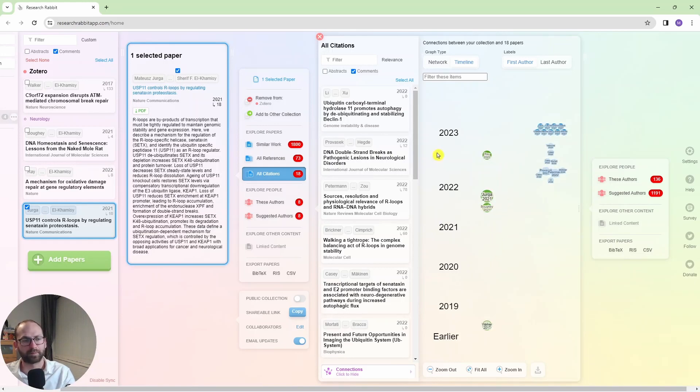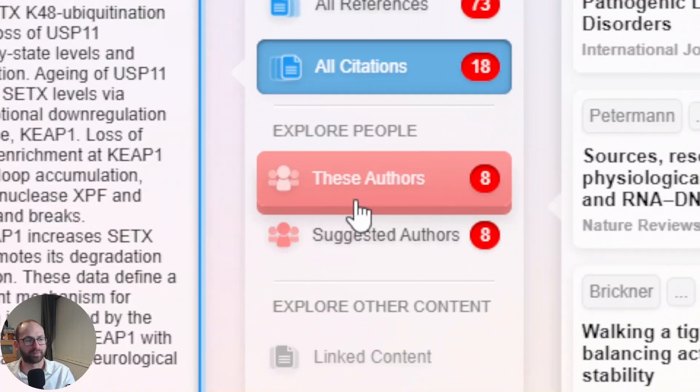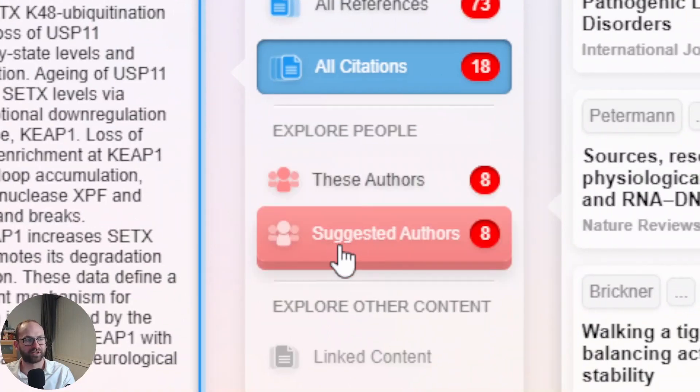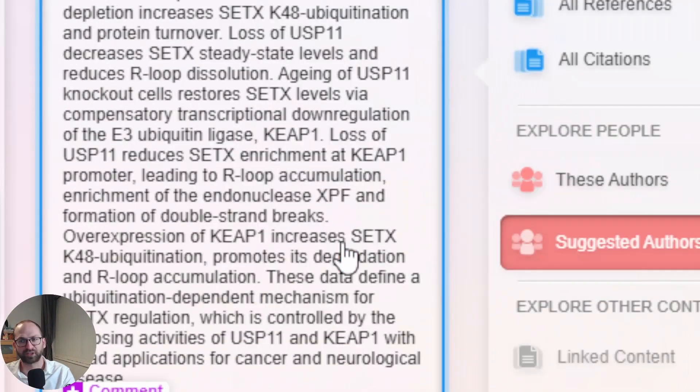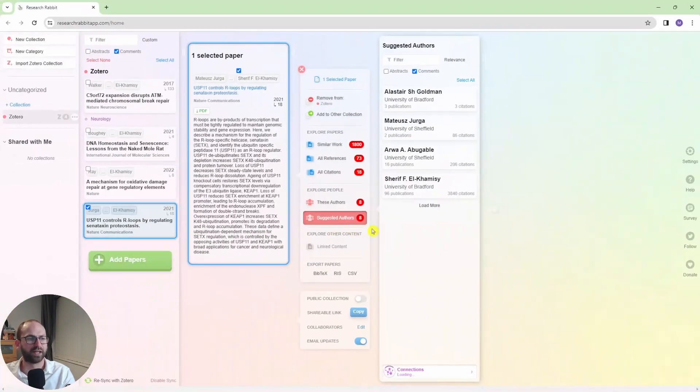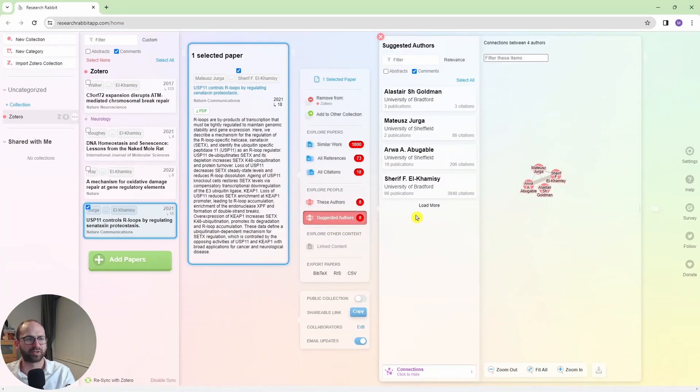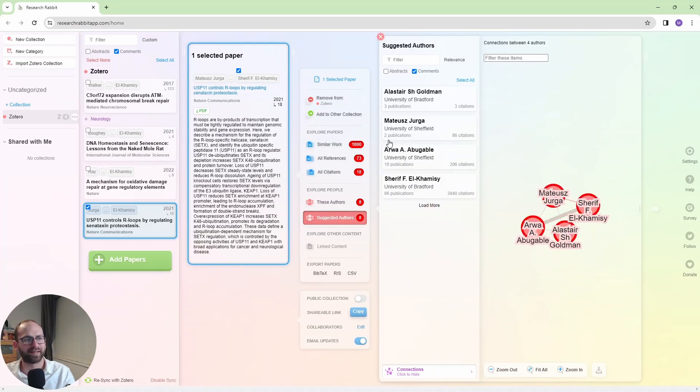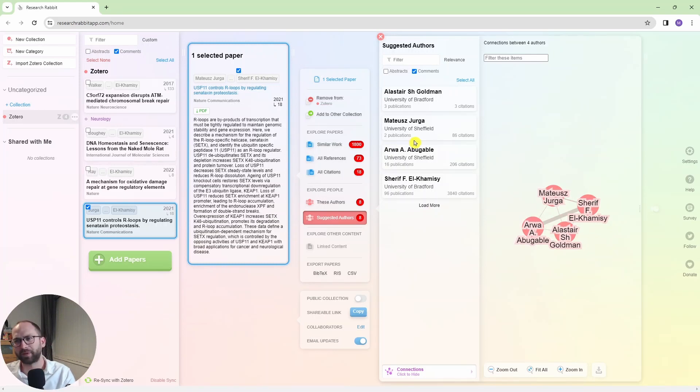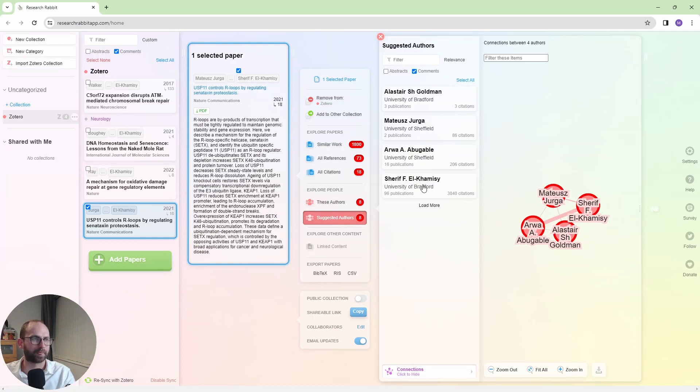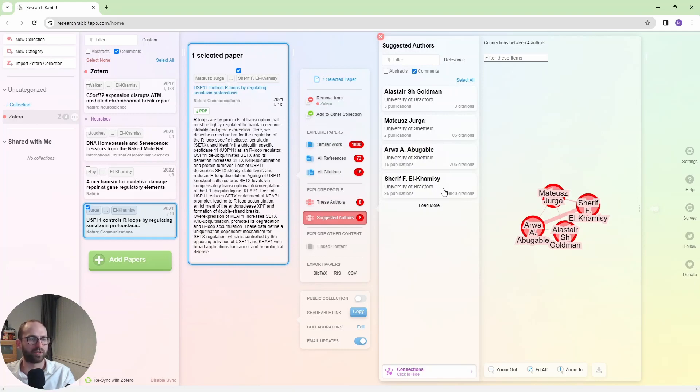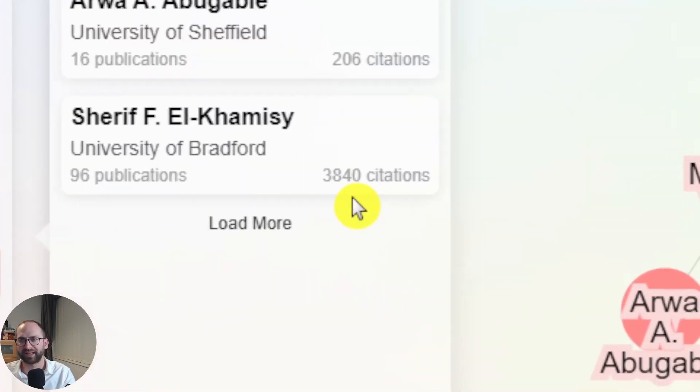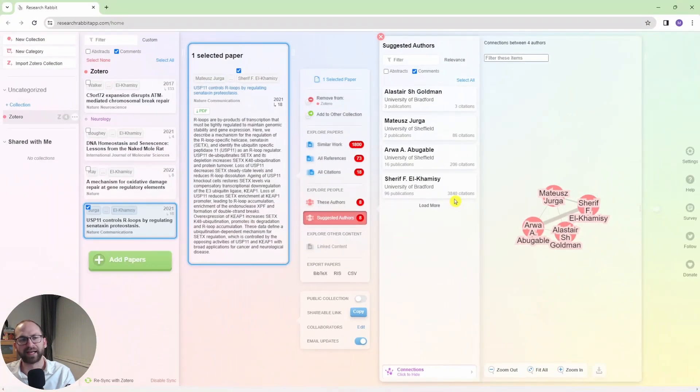Now I'm going to jump to exploring people here. So I have these authors, suggested authors. So it says I should have eight people here, but it actually shows me four people. Now, I am right there. It says I have two publications. Well, I actually have more publications than that. So maybe this is not the best thing about ResearchRabbit.